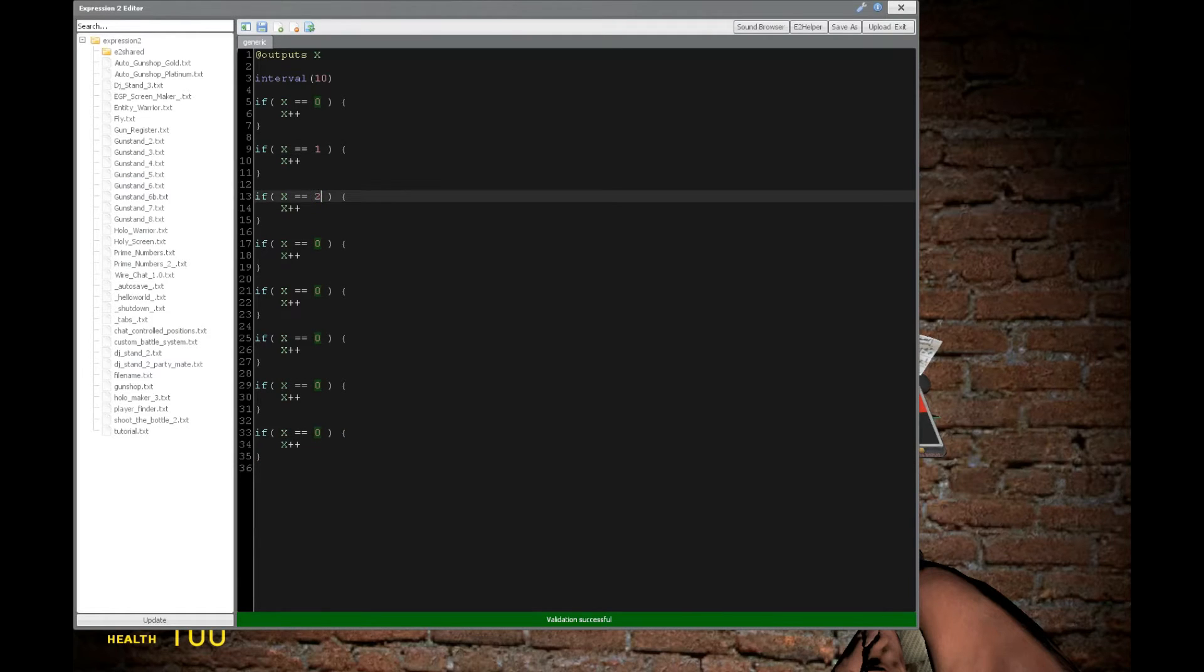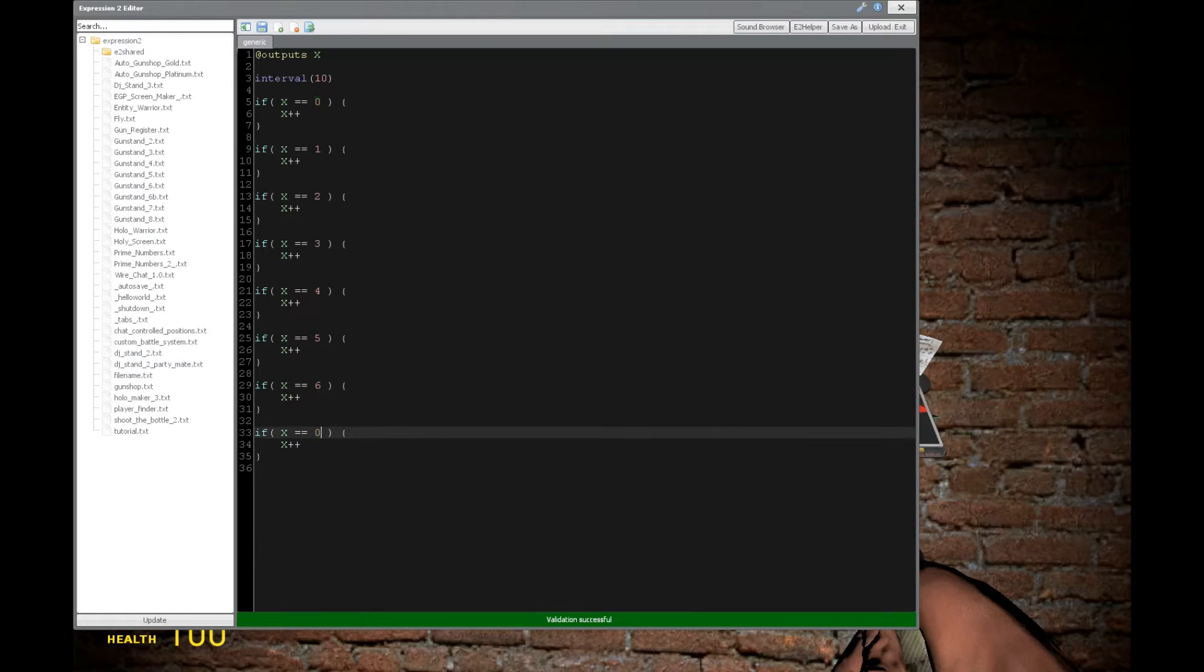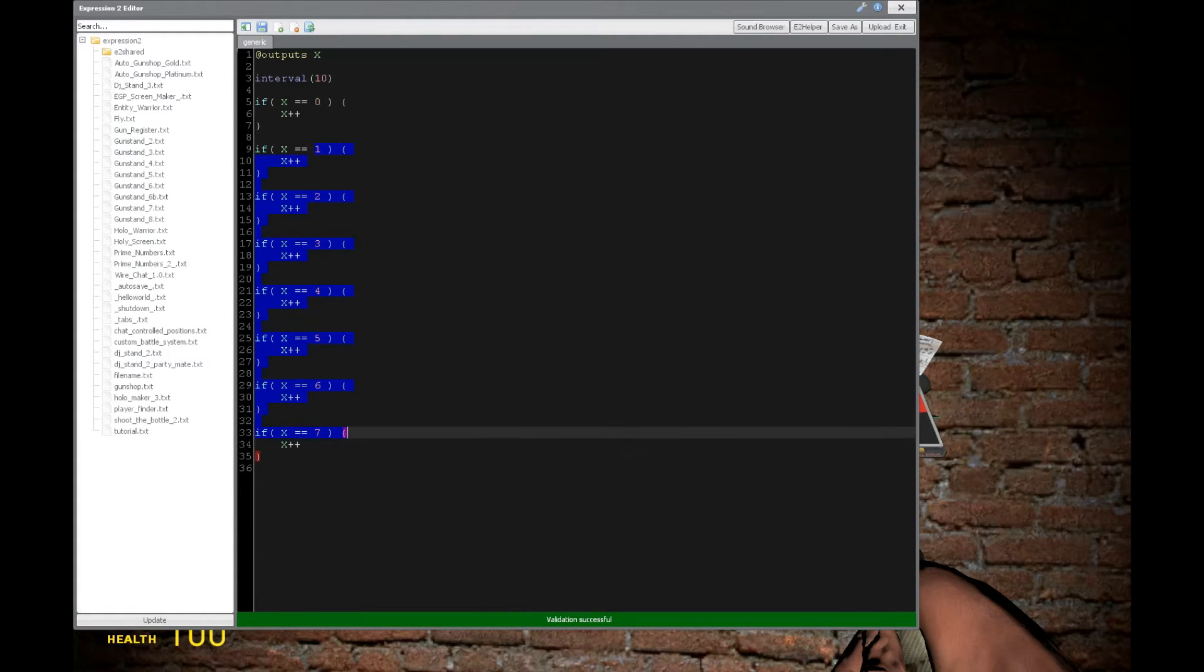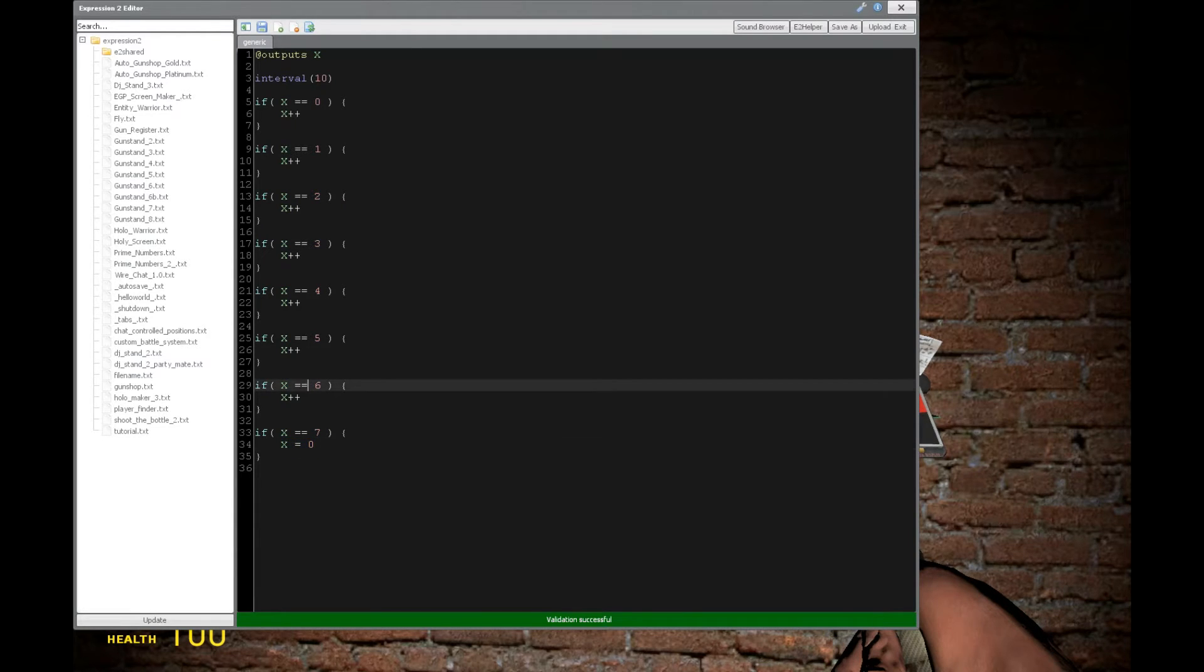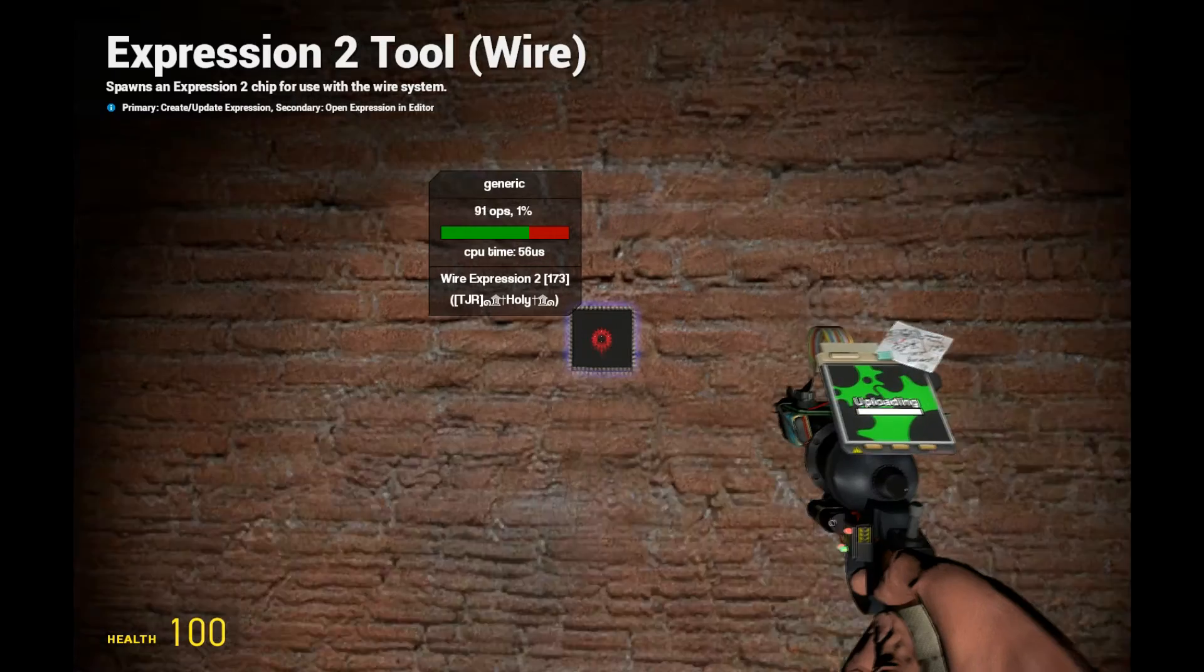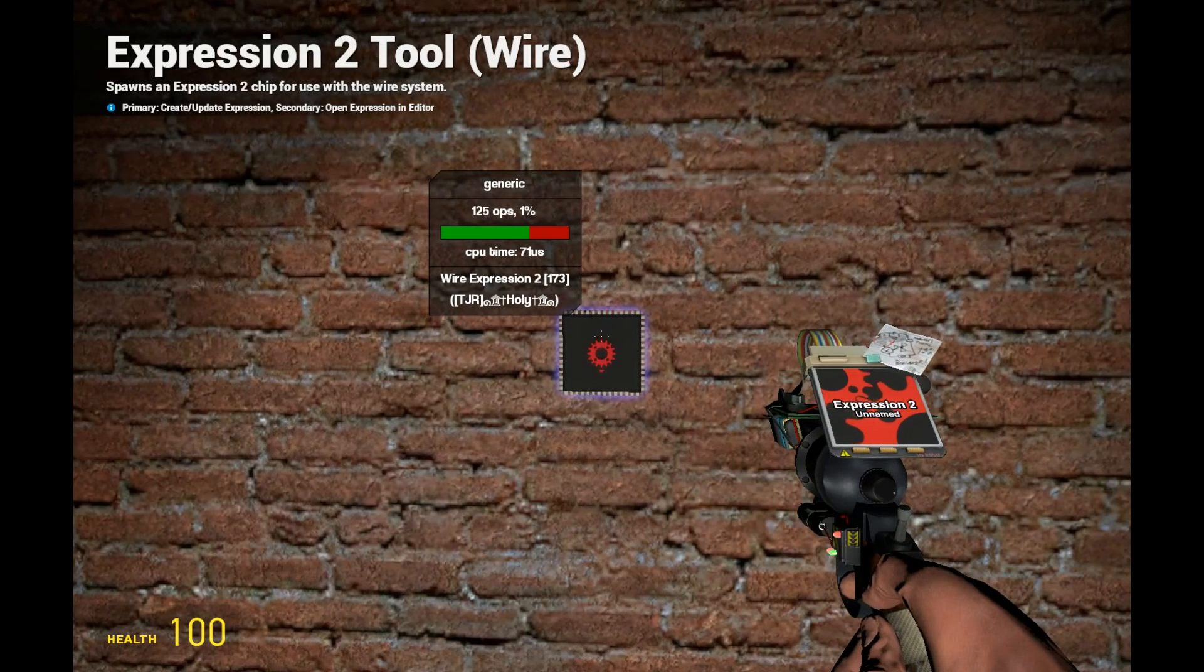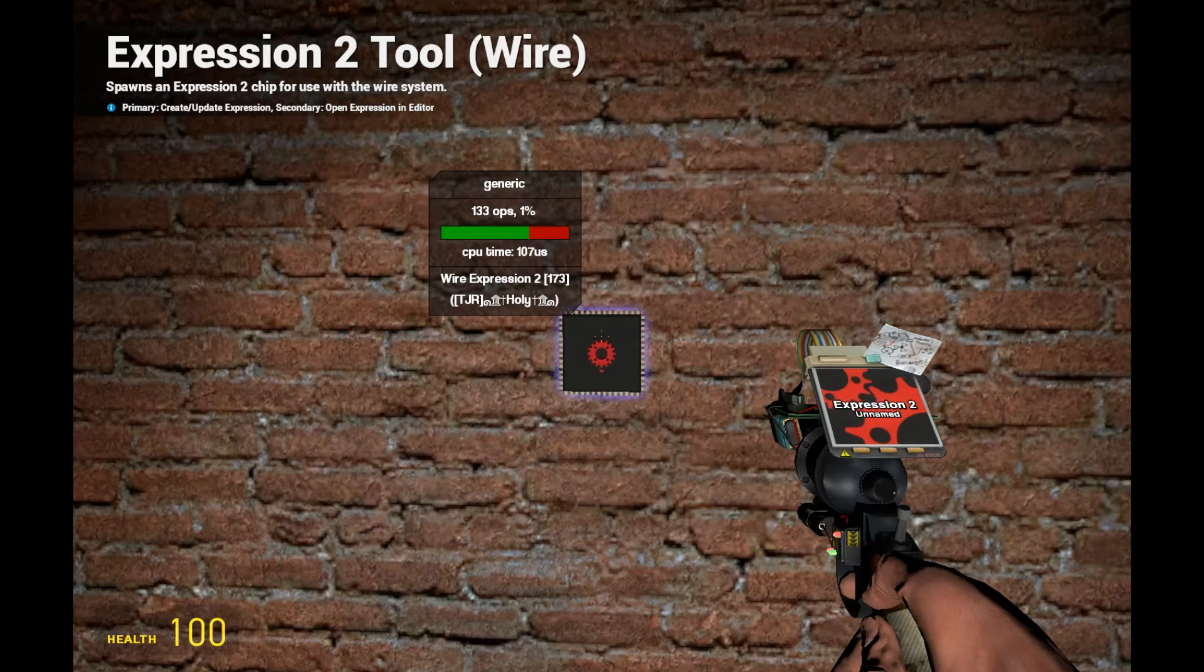So let's change these zeros to a value where it increases to the next according value. So 1, 2, 3, 4, 5, 6, 7. And at the end, we're going to reset it back to 0. So this is 8 individual if statements. And let's see how many ops that gives us. All right, so about 133.